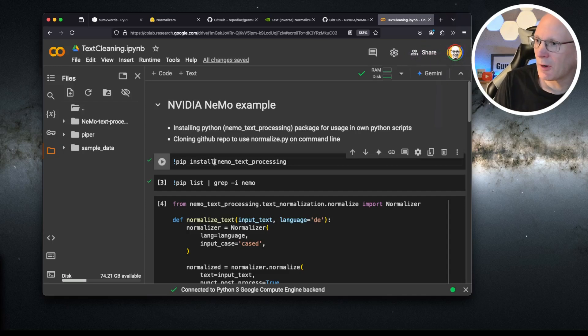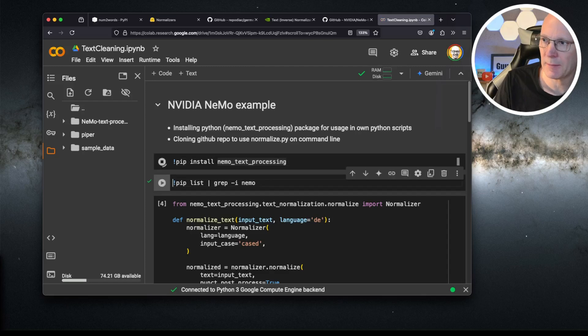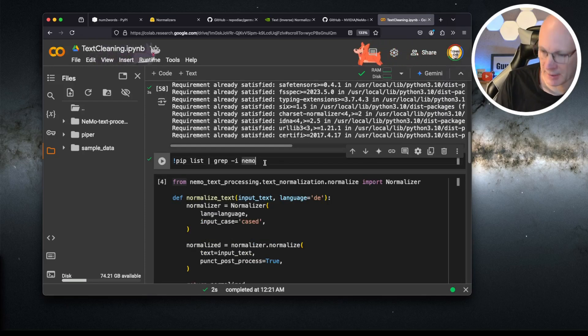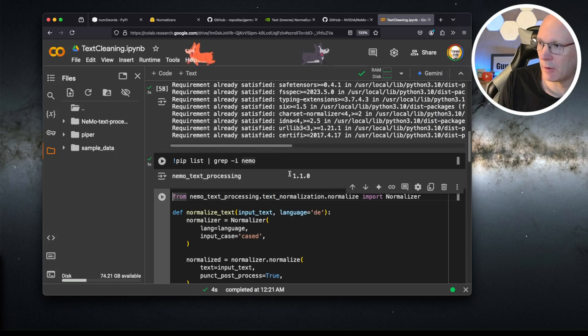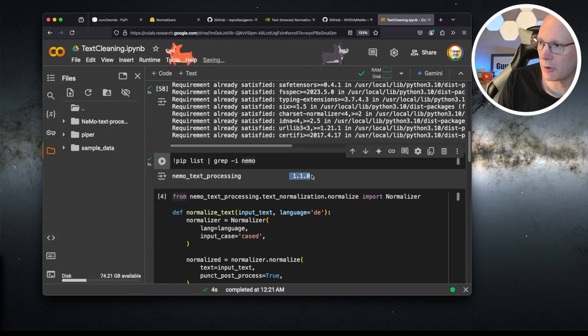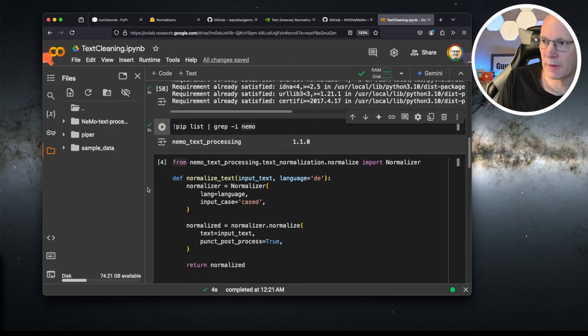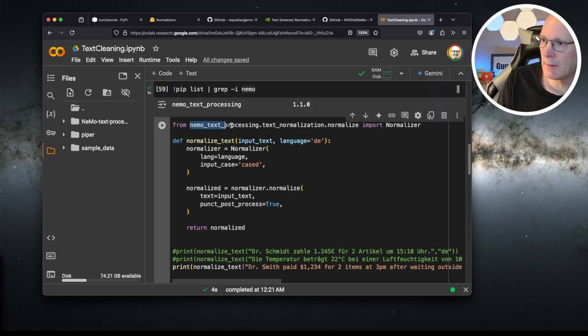First step, we will install the package of NVIDIA's Nemo text processing. Let's run this step. Let's see using pip list if the package is installed. That's the case by now in version 1.1.0.